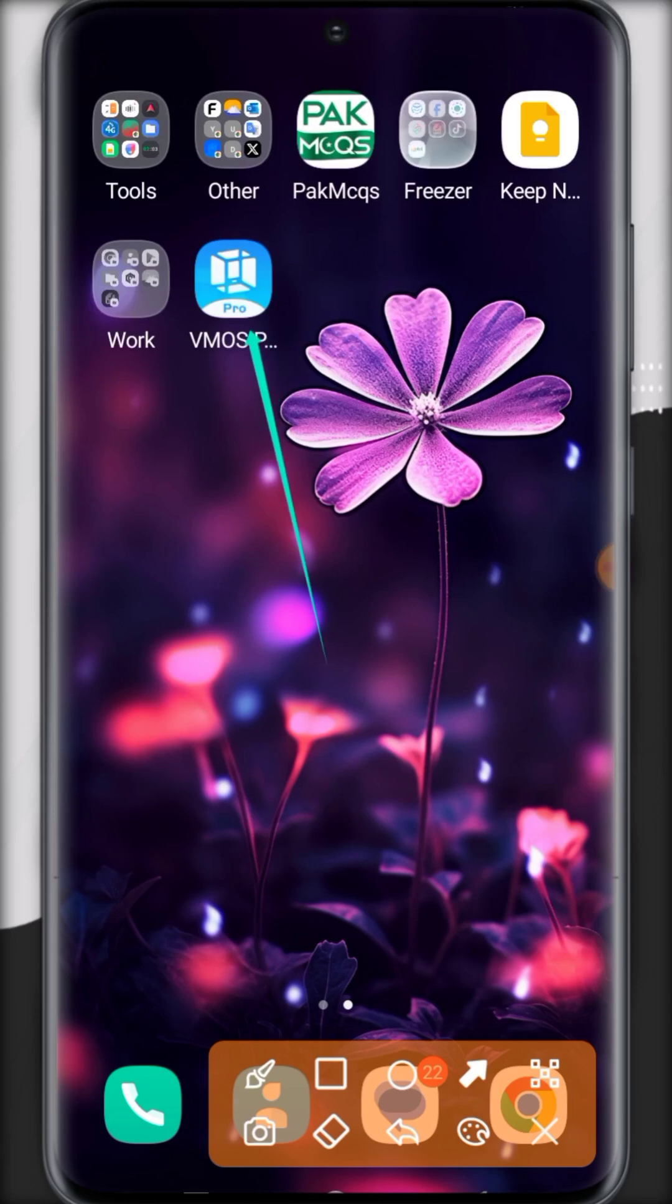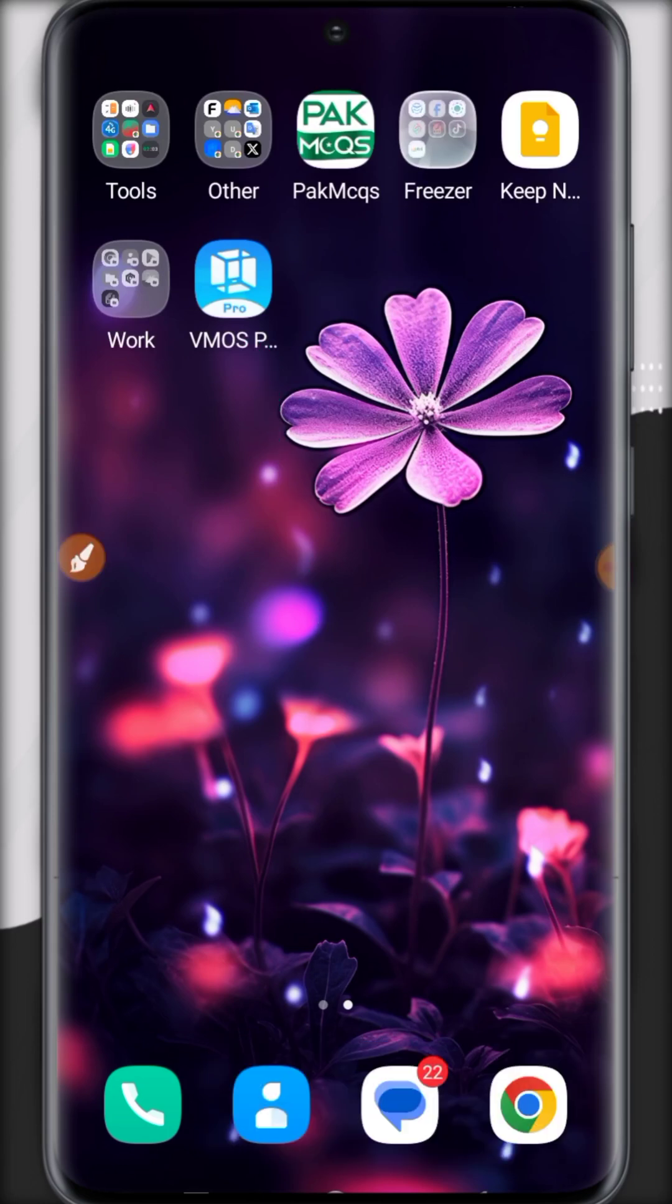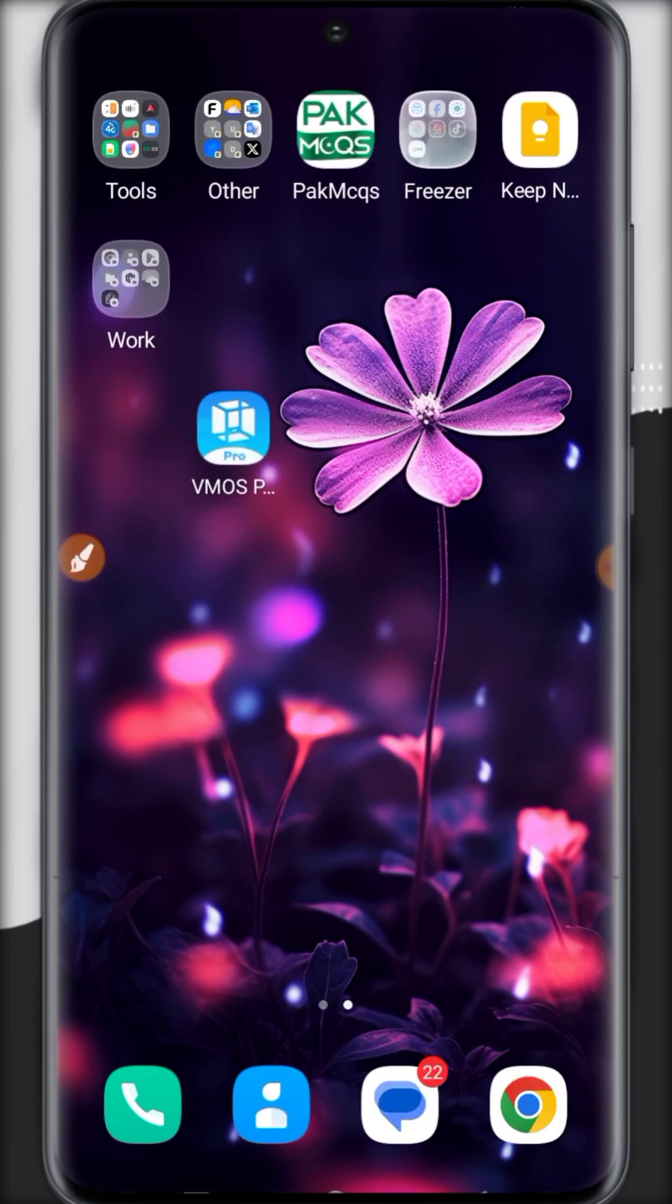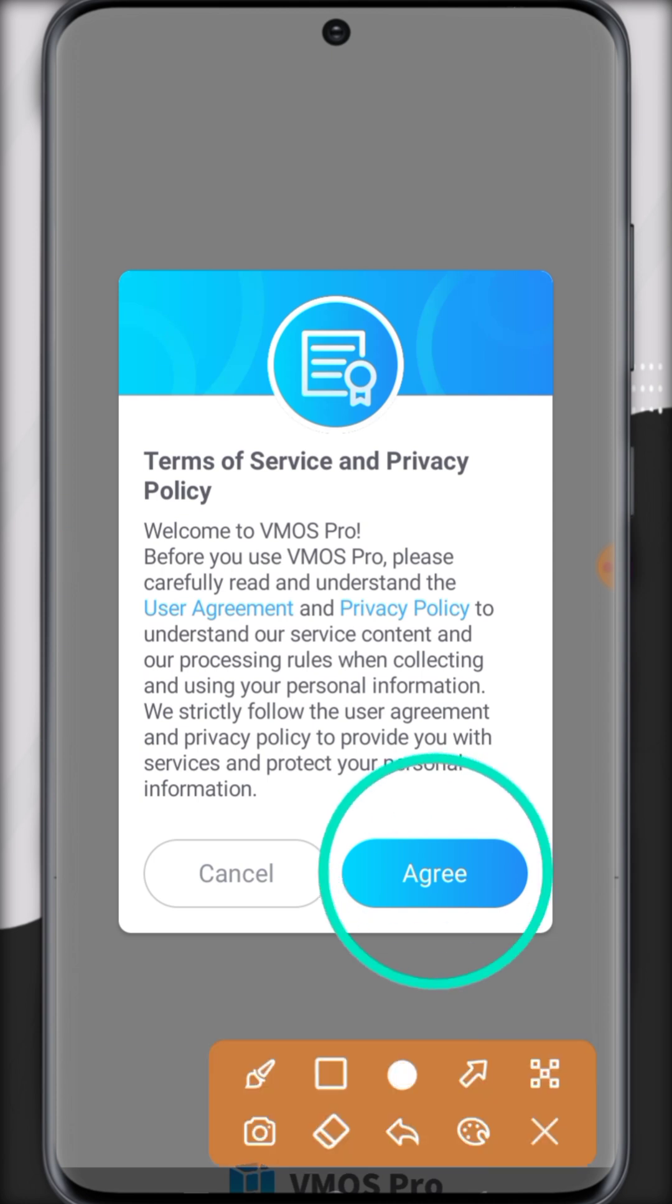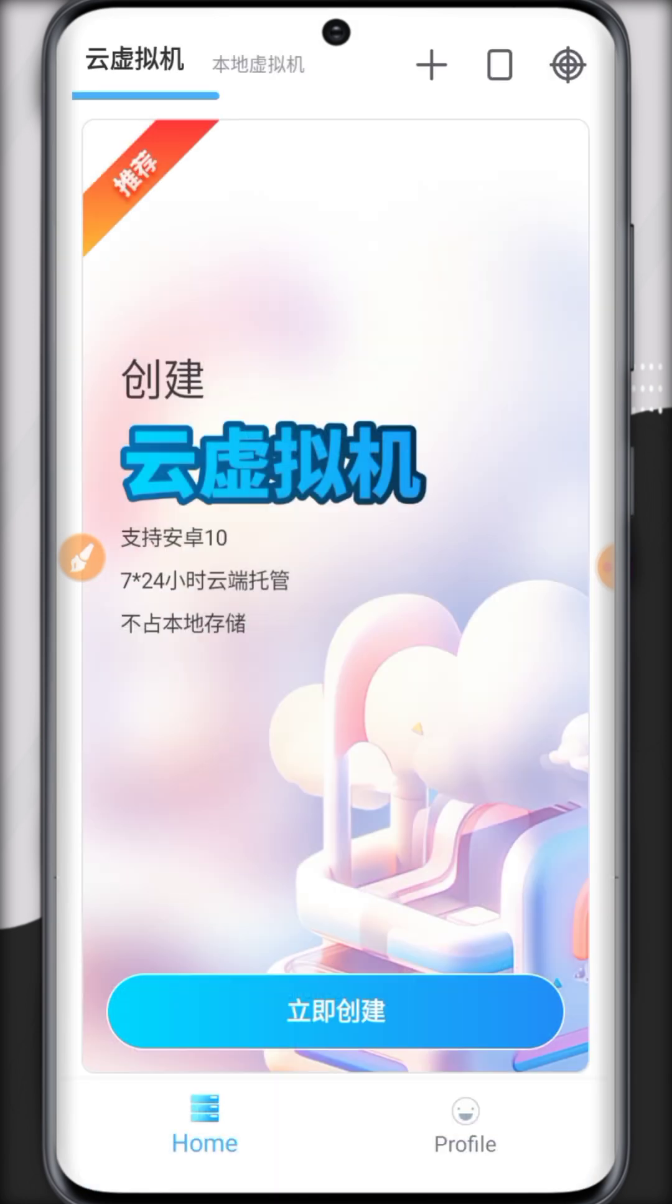Hello friends, so I'm back with new VMOS Pro version and a latest custom ROM with Magisk Manager and lots of new features.